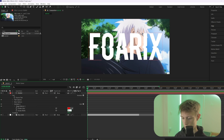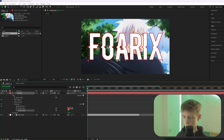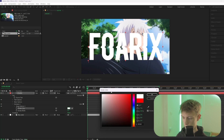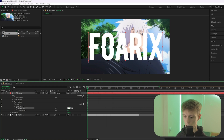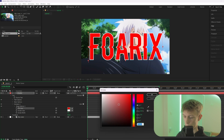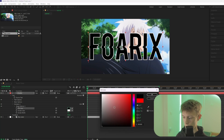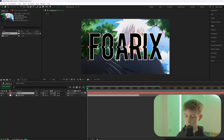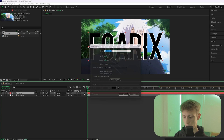Set the stroke width to something like 8 and the color to white. Then go to Animate one more time and add Fill Color RGB, and make it black. Then add a solid layer — hold Ctrl+Y or click New and then Solid.